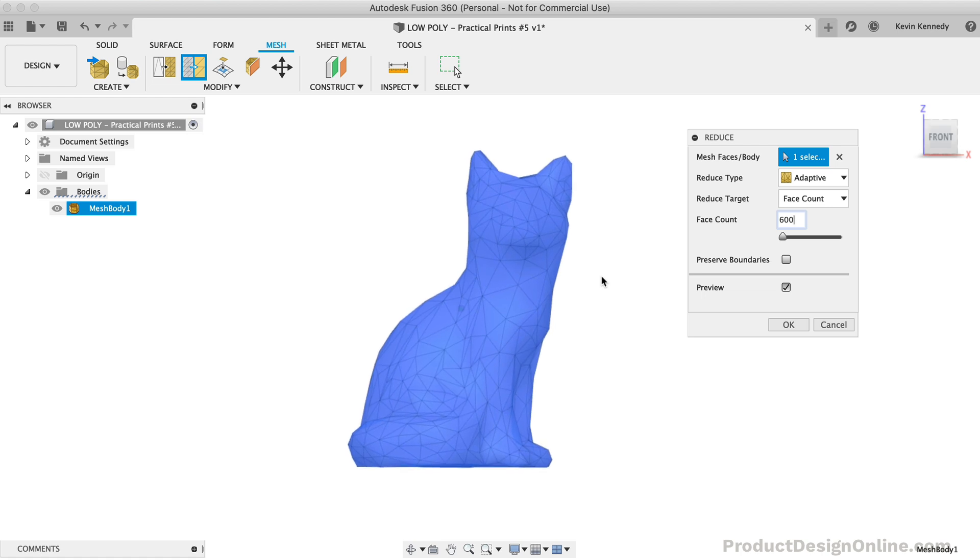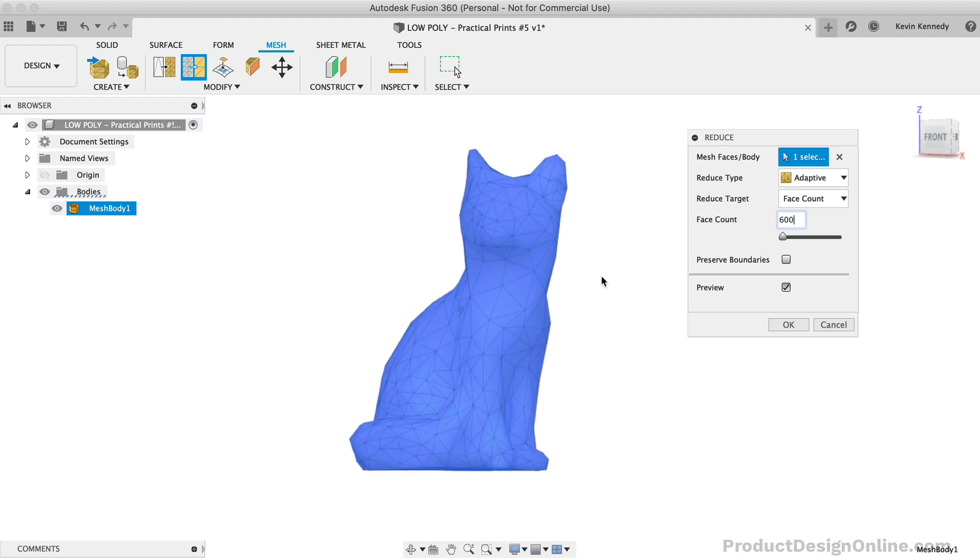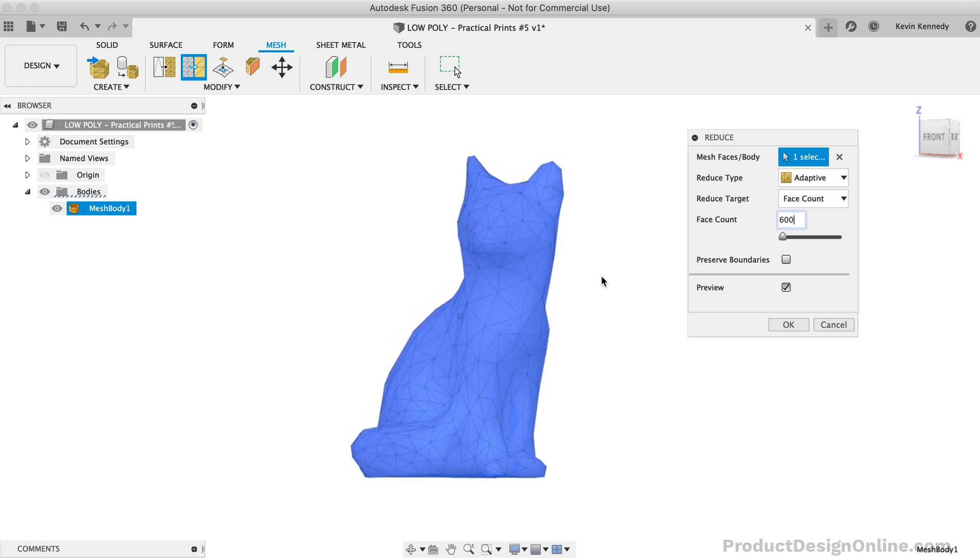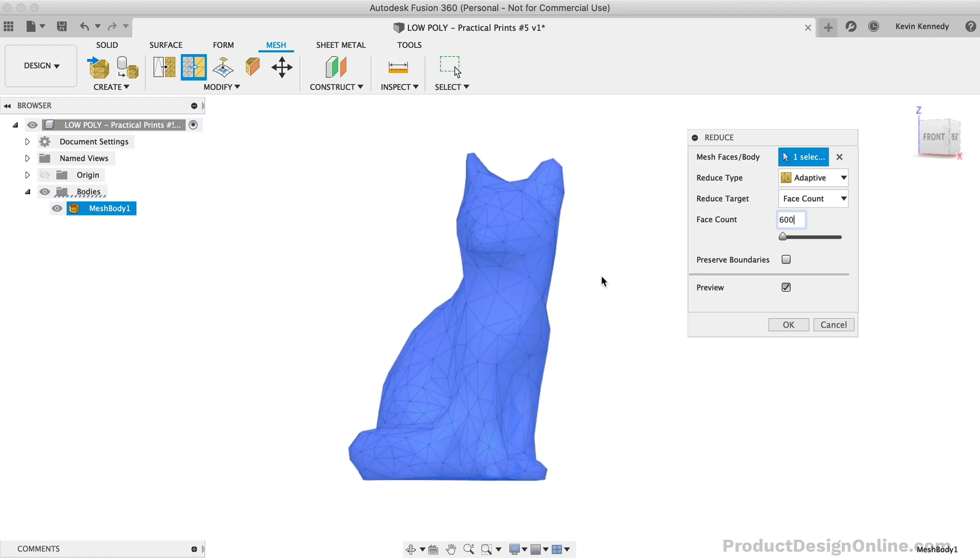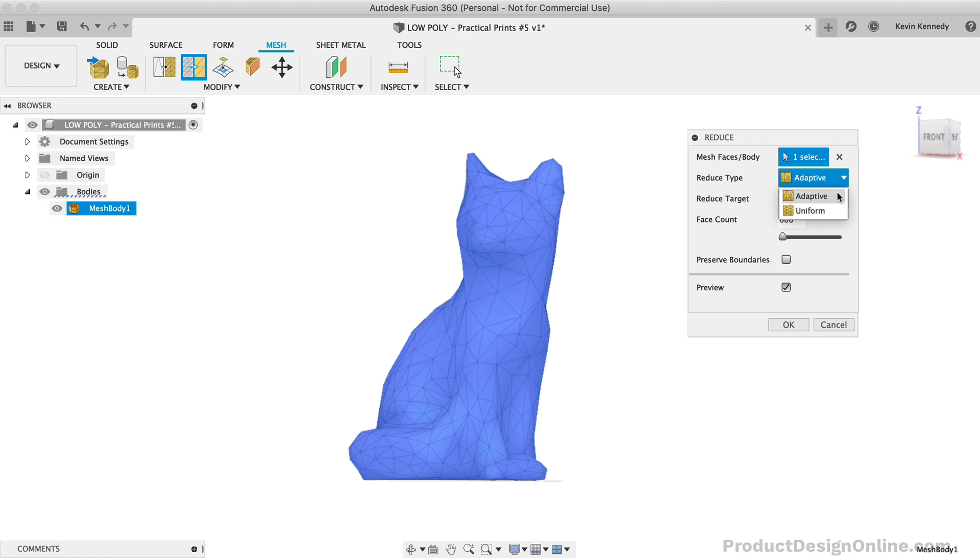Some other things to consider. With most models, you'll want the Reduce type to be set to Adaptive. This means the number of triangles used in each area of the model will be dependent on the amount of detail. In other words, if you look at the face of the fox, you'll see there are more triangles than the chest area. This is simply because the face has more detail.